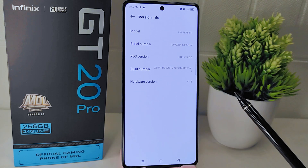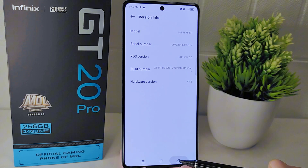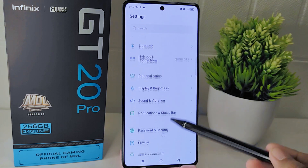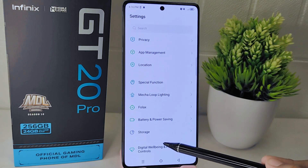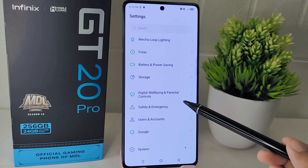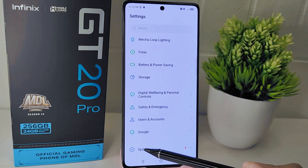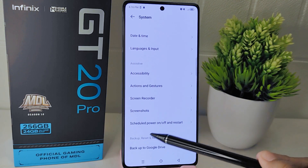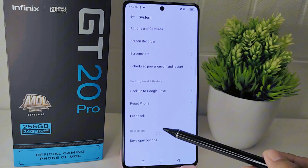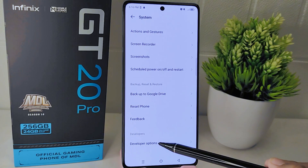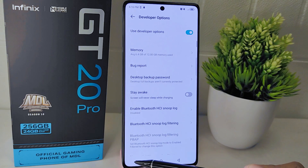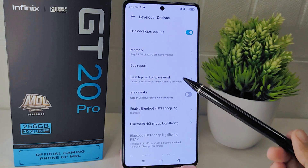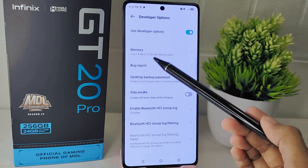Once developer options are enabled, go back to the main settings page and scroll down to find the System menu. Tap on it to open it. In the System menu, you will now see an option for Developer Options — click on it to open the developer settings.